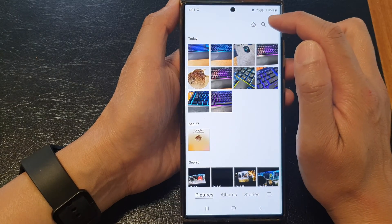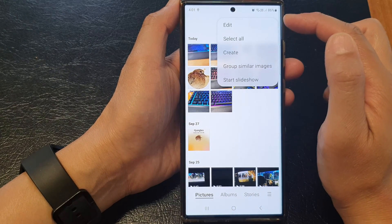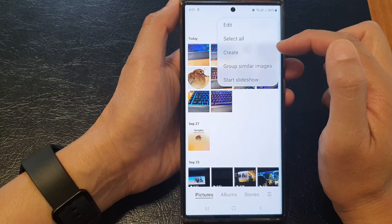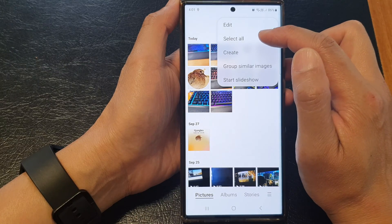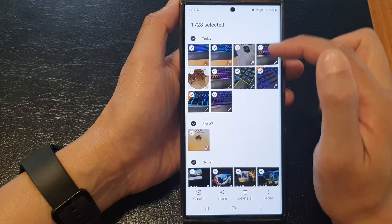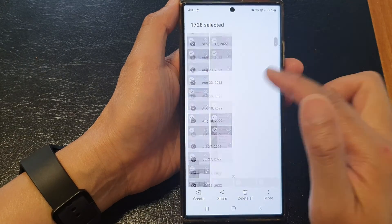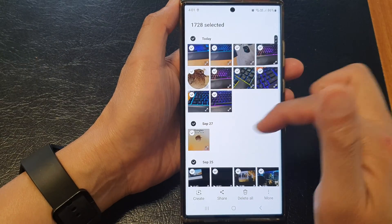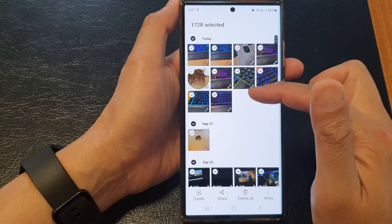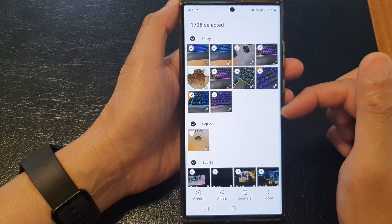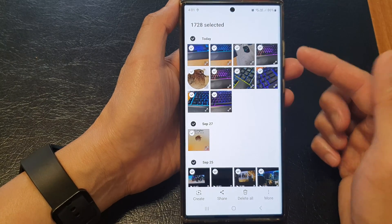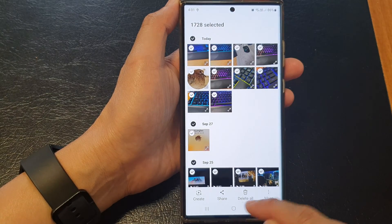To select all the photos and videos at once, tap on the More button at the top. From the pop-up menu, tap on Select All. This will allow you to quickly select all the images in your gallery.